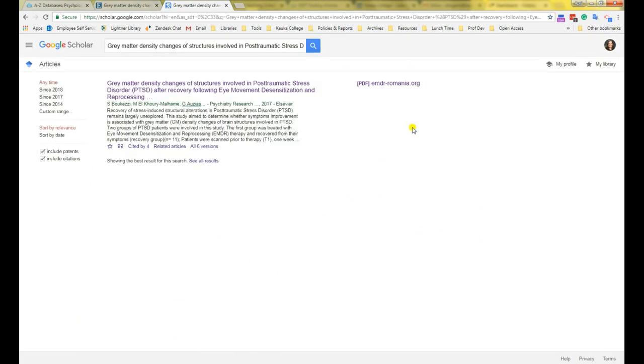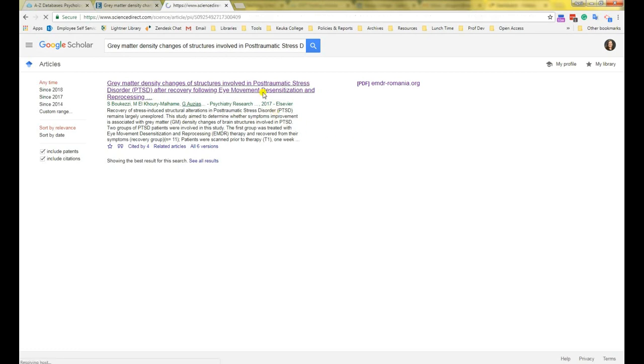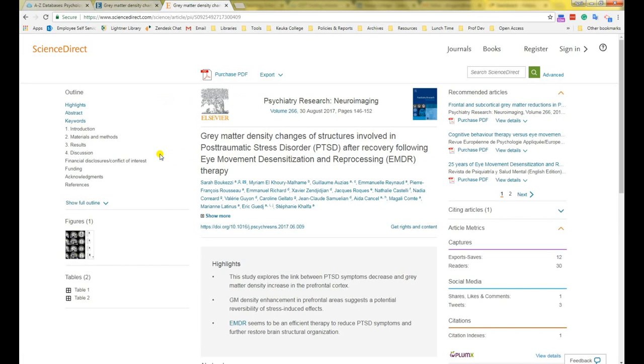I should mention that you will always get at least one result in Google Scholar. This is because Google strives to document every single scholarly article ever published. If you click on the main link, it will often take you to the publisher's website, where they usually will charge you to read the whole article. Although sometimes you can read it for free, so it's always worth a try. Never pay money for an article because you can get it through interlibrary loan in the worst case scenario.